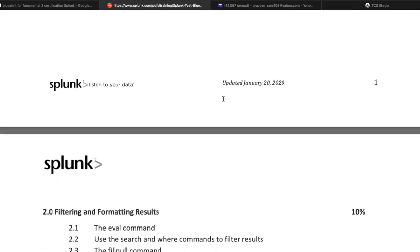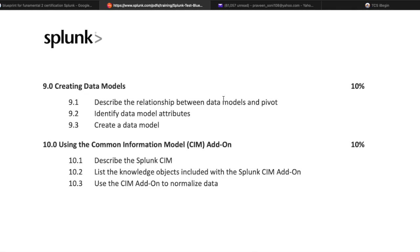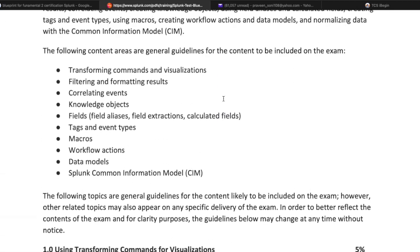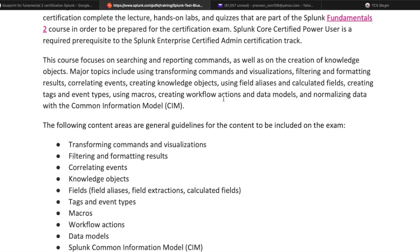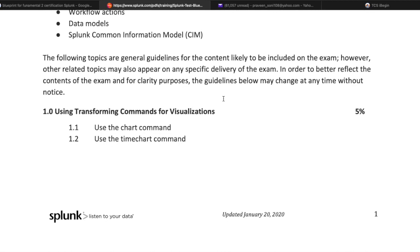I am going to cover each and every topic in future videos, so don't worry. We will learn together and clear the Fundamentals 2 exam. For practicals, you can install Splunk on your own PC, laptop, or desktop, or use a cloud instance on AWS or Google Cloud. Also, if anyone wants to brush up their basic knowledge, I have created a video for the Splunk User Certified (Fundamentals 1) certification.